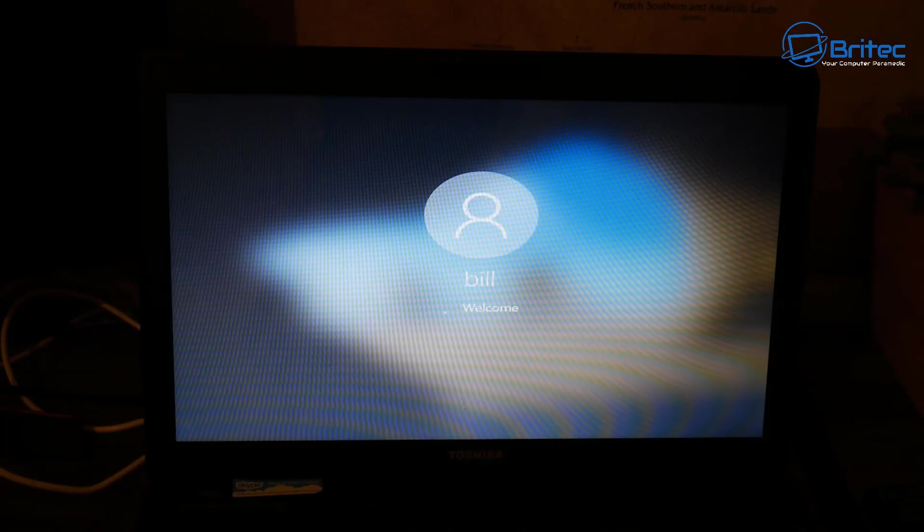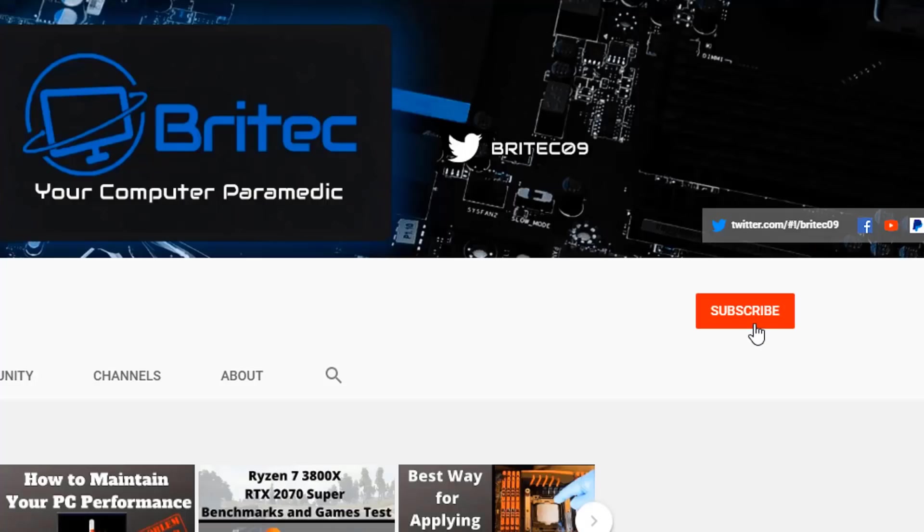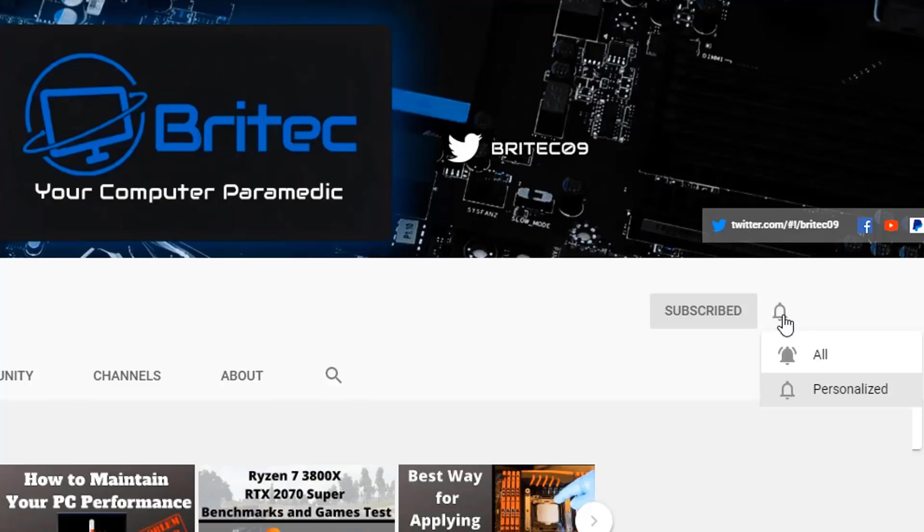If you haven't subscribed yet, hit the red subscribe button and hit the bell notification button and click 'all' to be notified when we upload new videos.